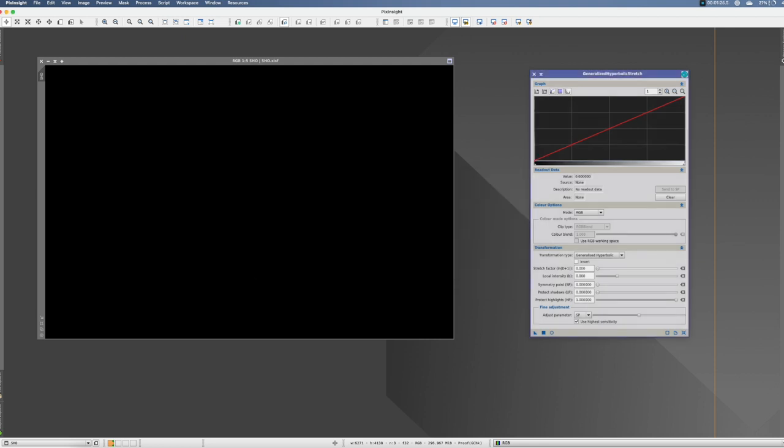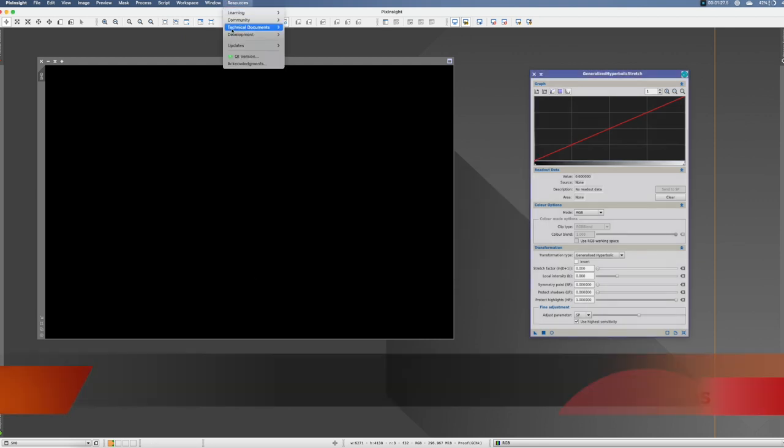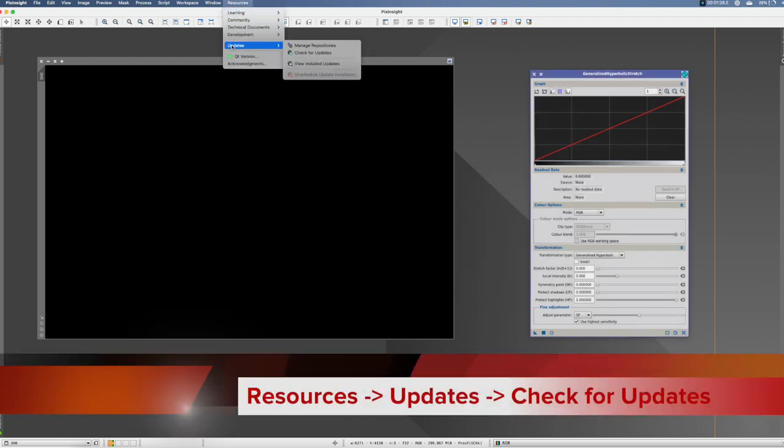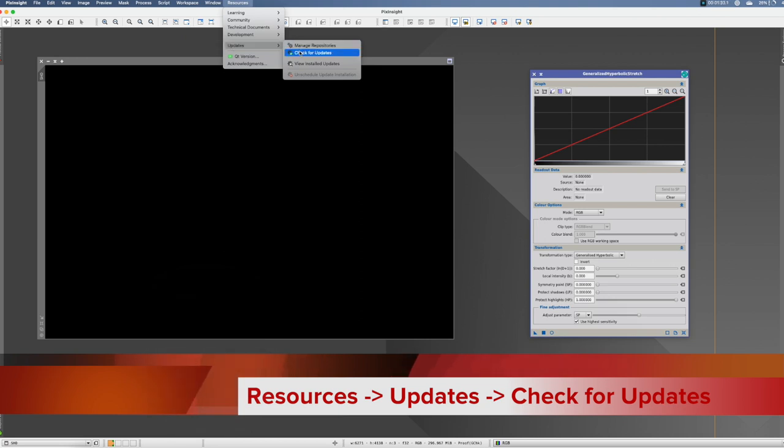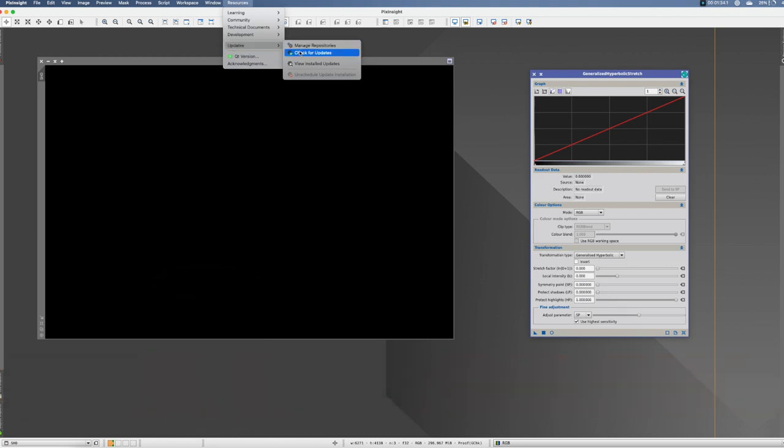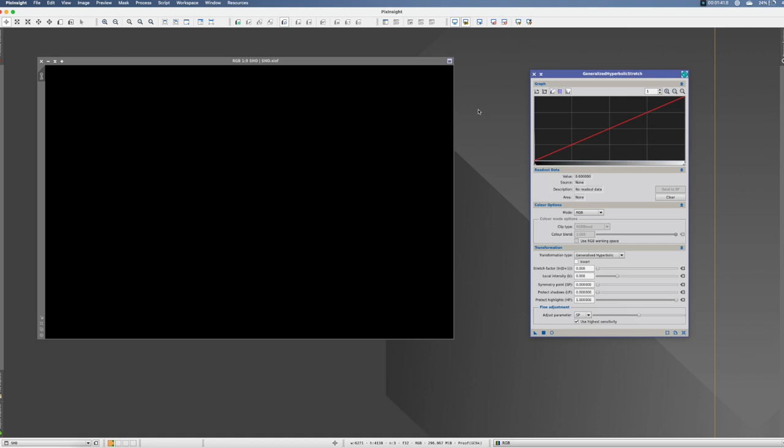Then click here OK, go again to Resources, again to Updates, and check for updates. Then it will find it, click Apply, close PixInsight, it will install it, and it will automatically open it again, and then you will find it.